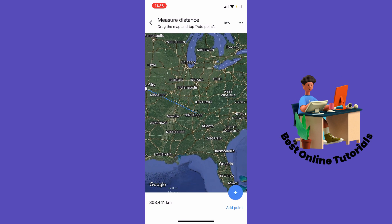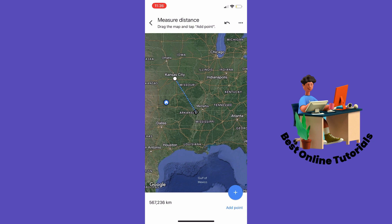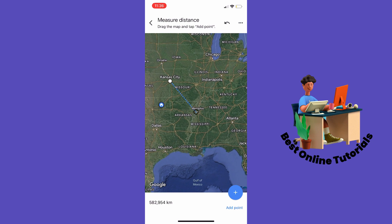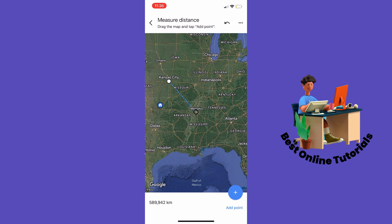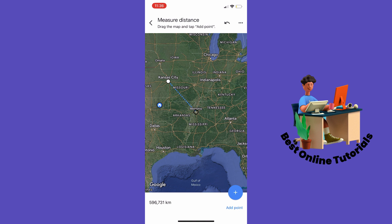You can move around the map, so let's measure the distance to Memphis. You can see down in the left corner it's about 596 kilometers from Kansas City to Memphis.